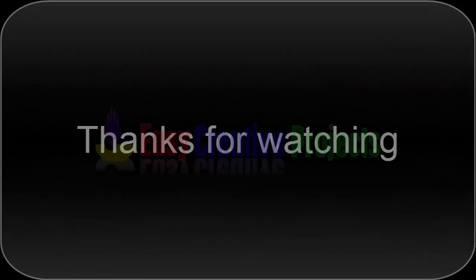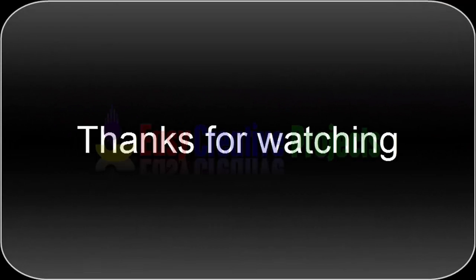Thanks for watching. If you like our video, please tell in the comments and don't forget to subscribe our channel.